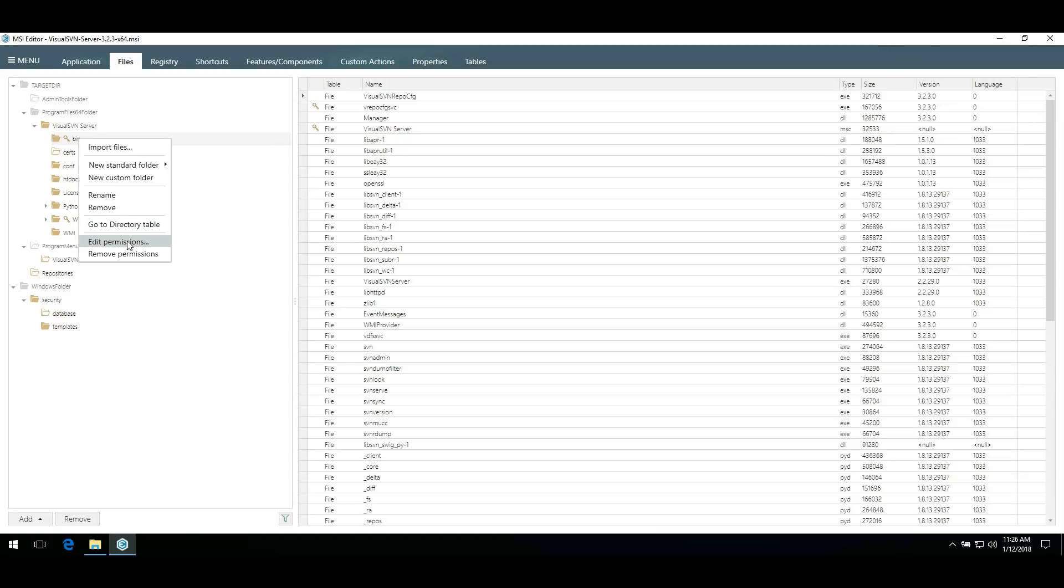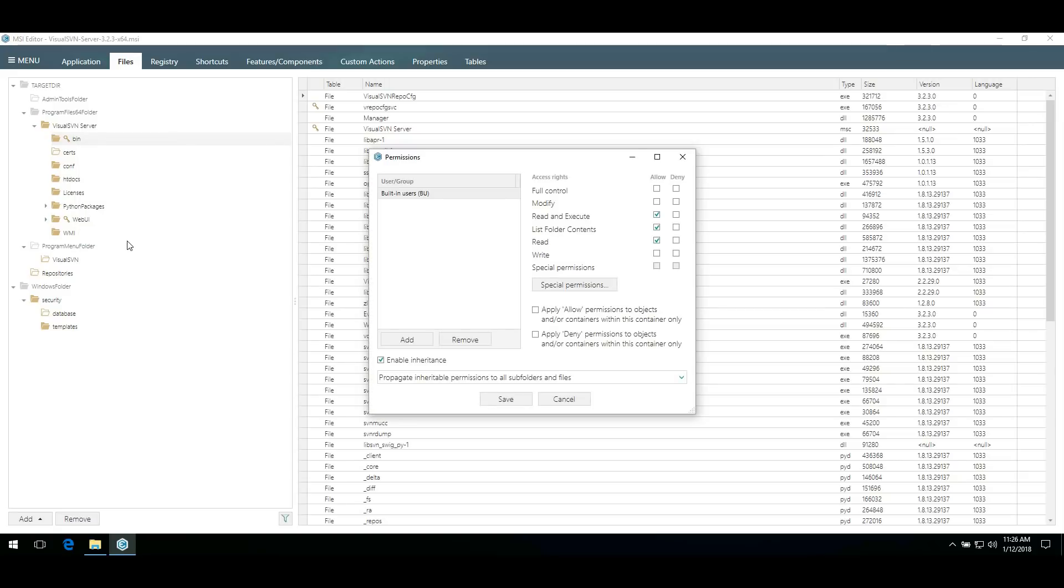Select Edit permissions from the context menu. In the open dialog, you can see rights on the folder for the displayed user group.